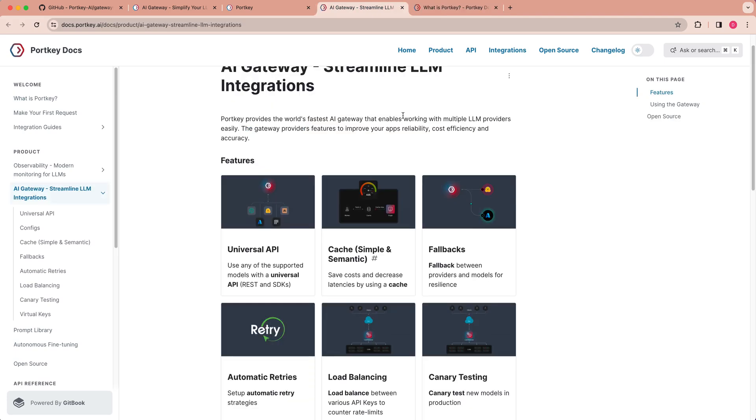Now, the next thing that AI Gateway allows you to do is it allows you to create a simple and semantic caching layer. That caching layer is helpful for a number of different reasons. It helps you save on your LLM costs by not having to continually query that LLM, especially if it's the same query, and then also the inference speed.